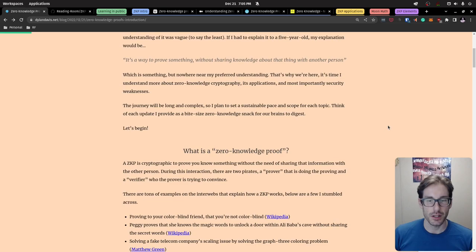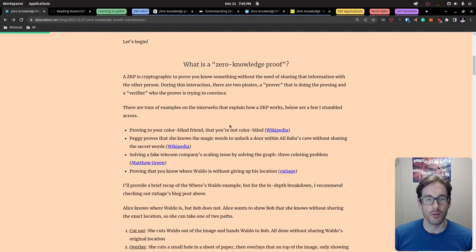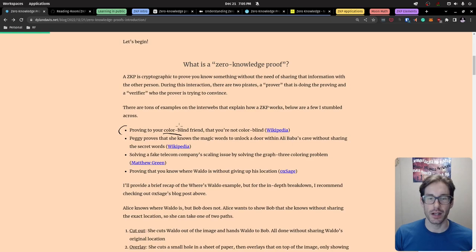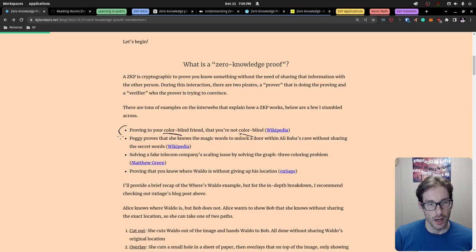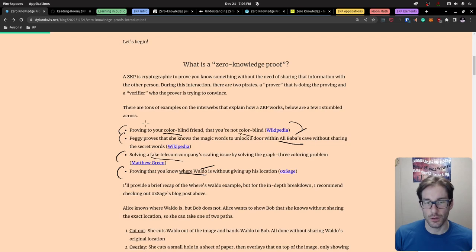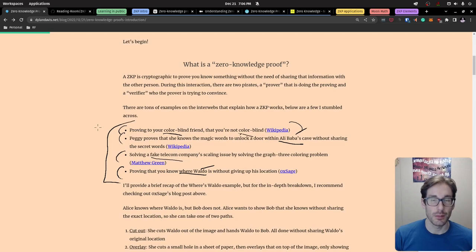So, zero knowledge proofs — the introductory part of this blog post talks through what they are, why they exist, and what the purpose is. There are a variety of examples people use to explain this topic. Some popular ones include: the colorblind person with colored balls, Alibaba's cave, a fake telecom company, and Where's Waldo. We'll probably walk through Where's Waldo and Alibaba's cave since they're simplistic examples and tend to be some of the main ways people explain zero knowledge proofs at a basic level.